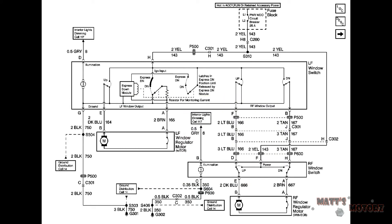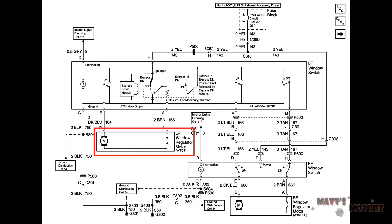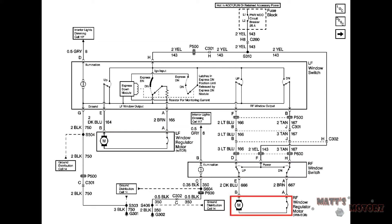The first step in looking at a wiring diagram is to identify the major components. This is the left front window switch which is going to be the focus of this video. This is the left front window motor and regulator assembly which is the mechanical part of what actually moves up and down. This is the right front window switch and this is the right front motor and regulator assembly.